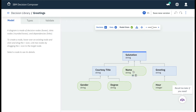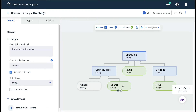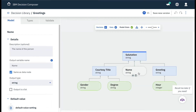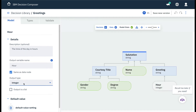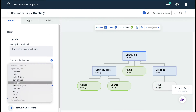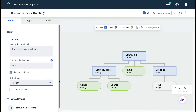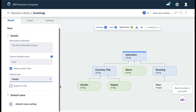Based on the industry standard DMN, or Decision Model and Notation, the decision evaluates from bottom to top, starting with green data input nodes representing the data upon which our decision is made, such as name or hour of the day. If you prefer a different orientation, it can be flipped using the icon at the top of the editor next to the model state indicator.